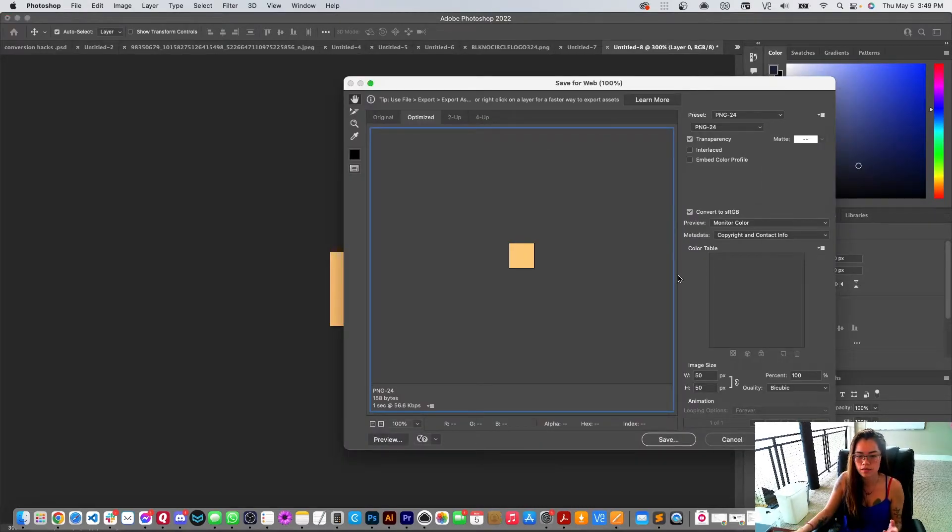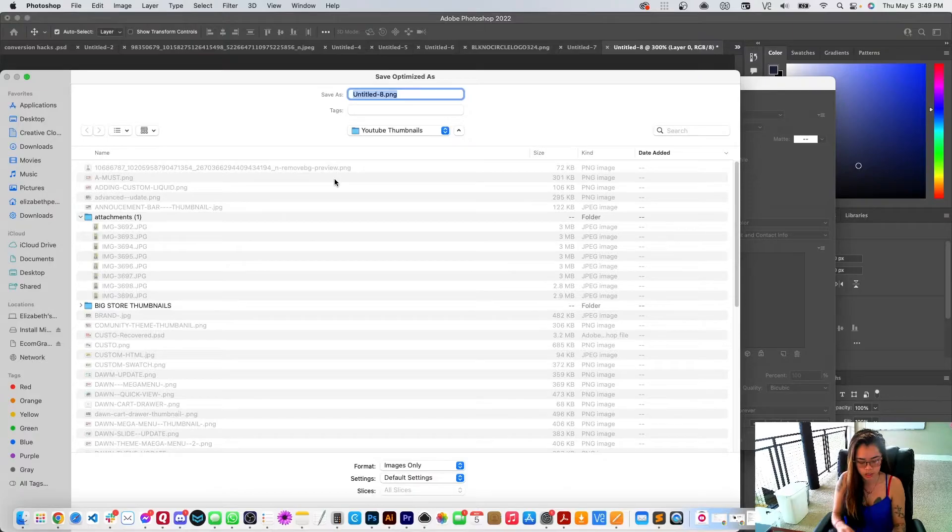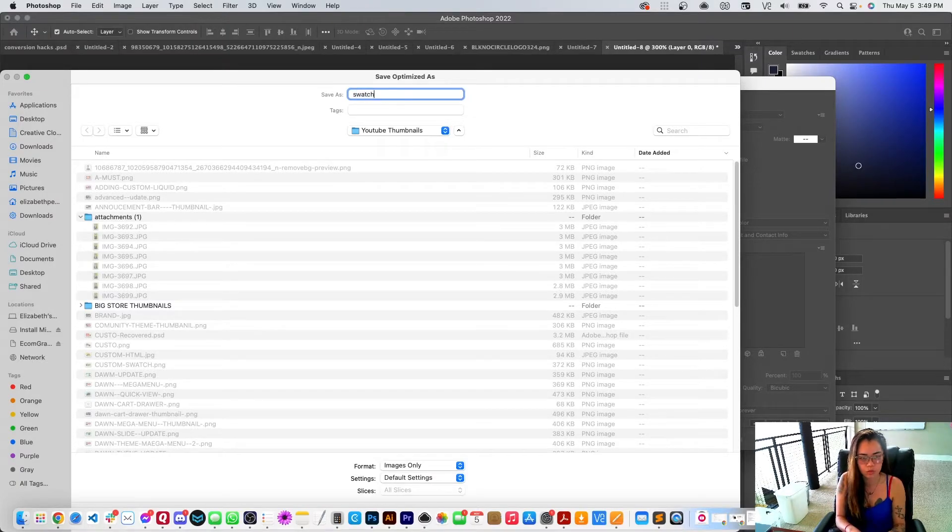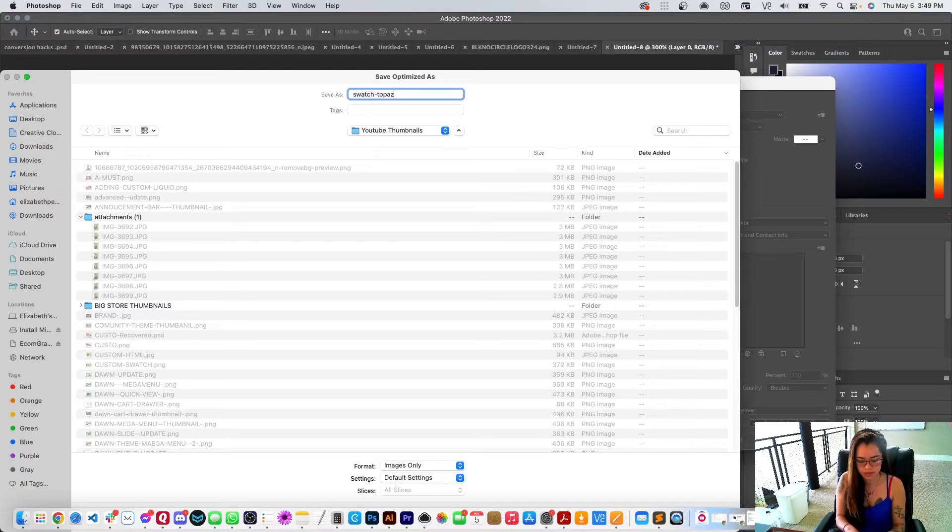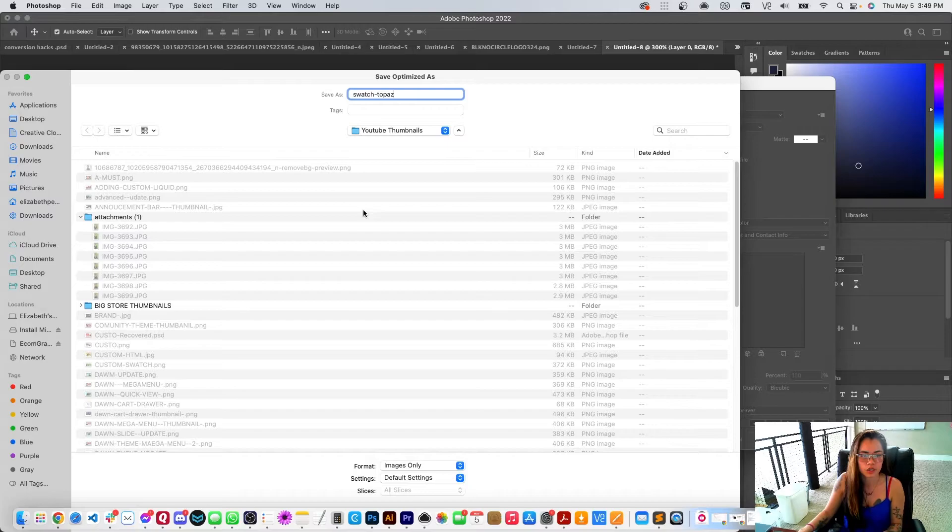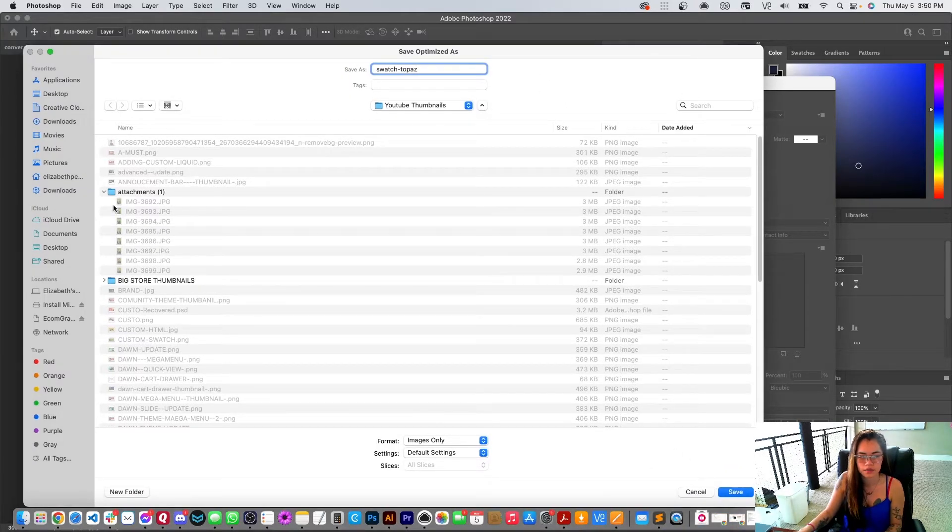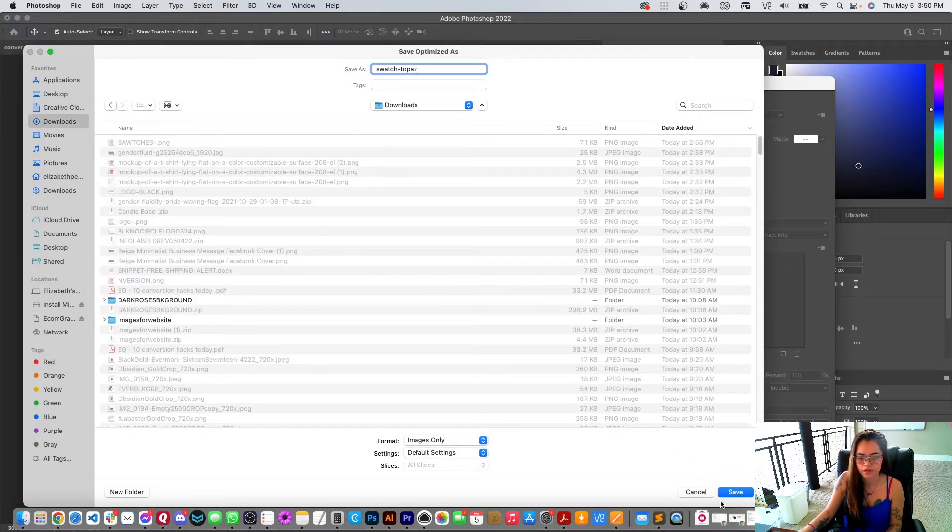What I'm going to do is save this as a PNG. And like mentioned, I'm going to do swatch-topaz.png. Just do swatch-topaz, save it here.